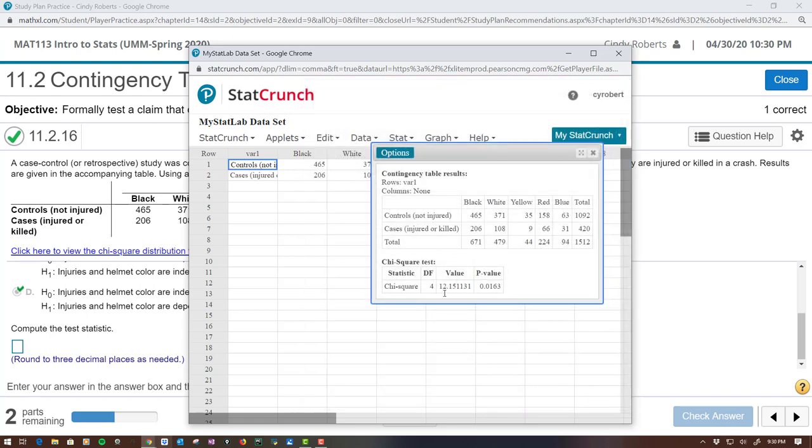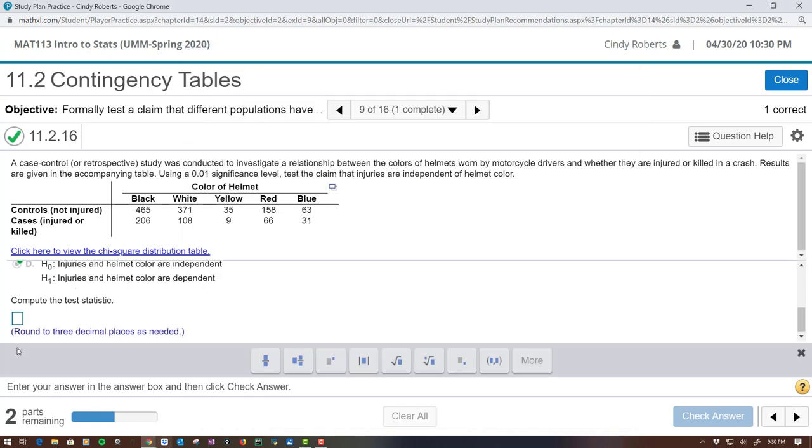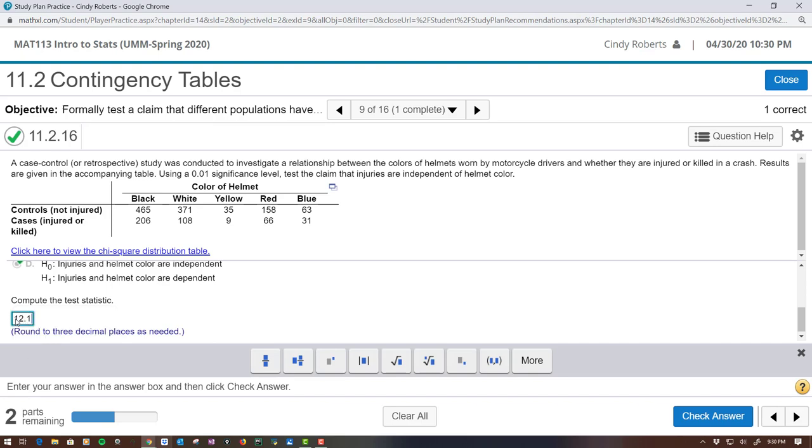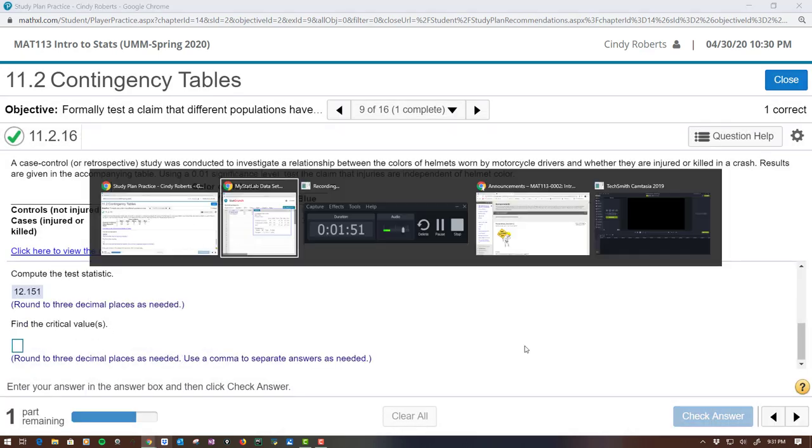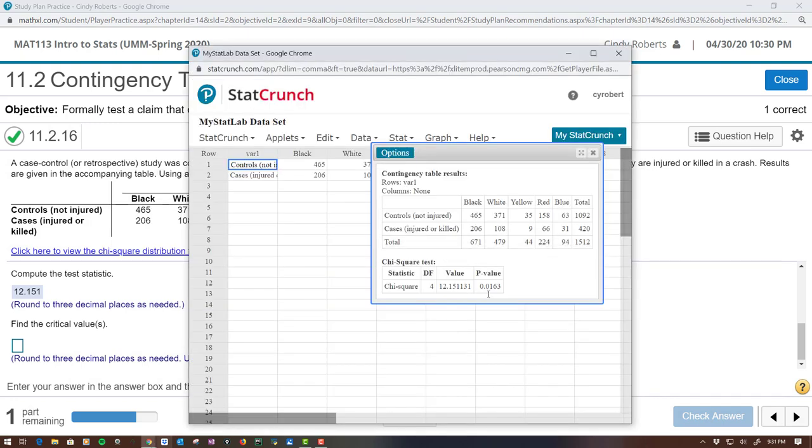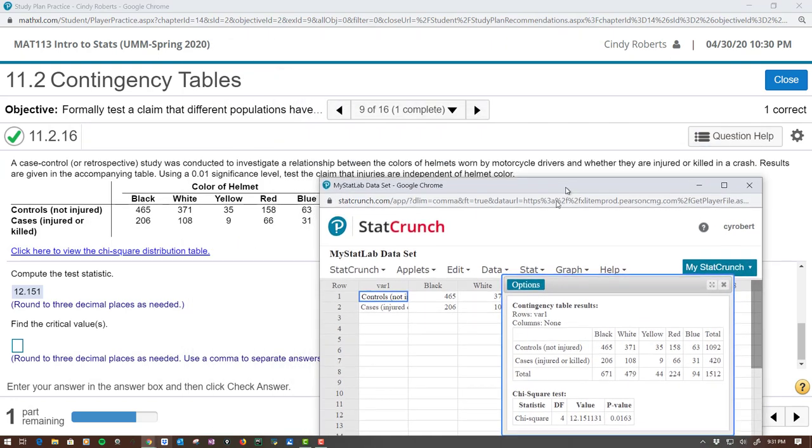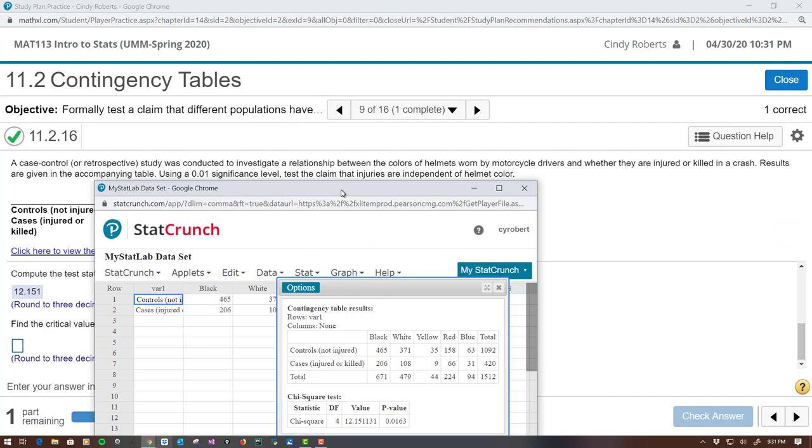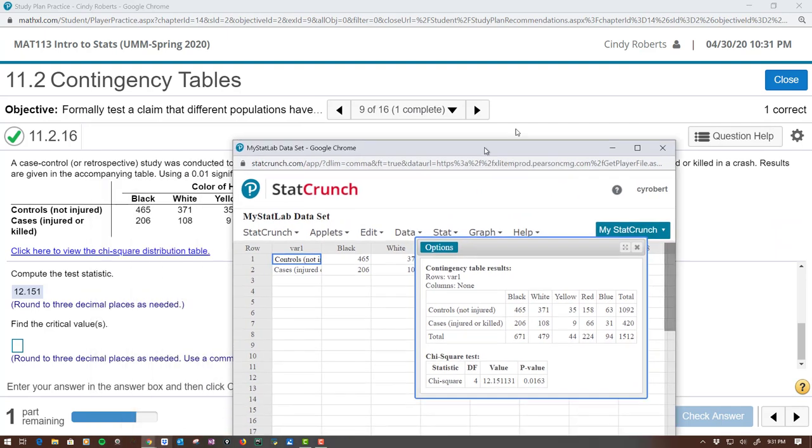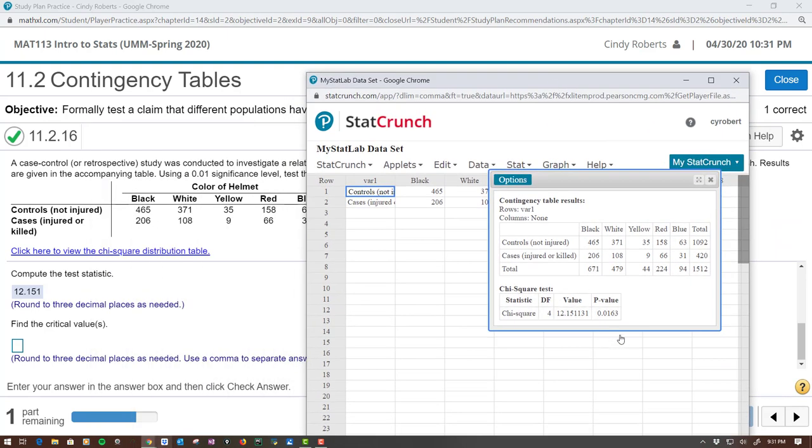I hit Compute, and this automatically gives me both a test statistic of 12.151 and it also gives me the p-value, which they didn't ask for. But I can already see it says test 0.01. I can already see that the p-value is a little bit bigger than 0.01.